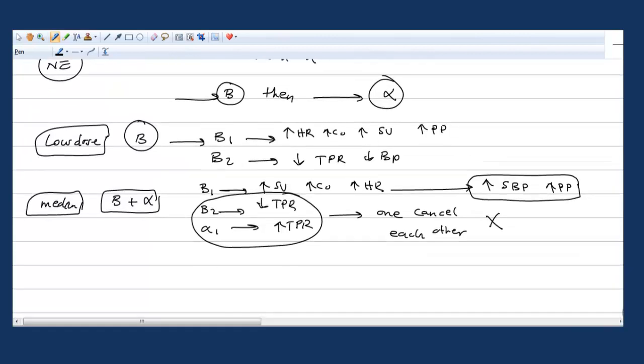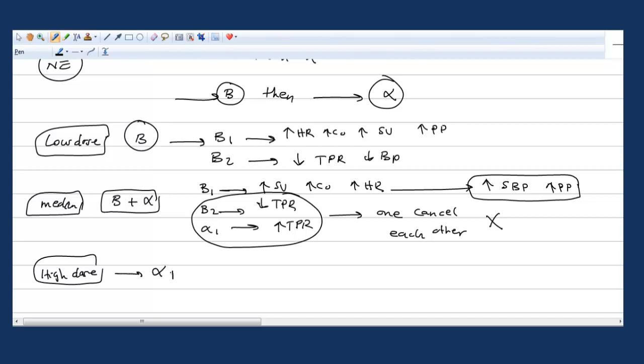If you give high dose, I told you no beta anymore, beta is really not predominant. Now alpha is predominant in high dose because beta sensitivity will be decreased.